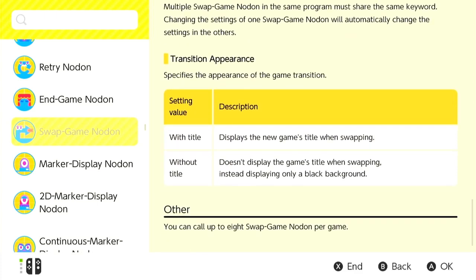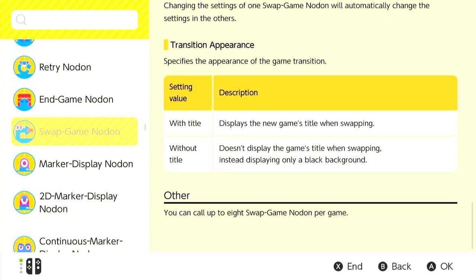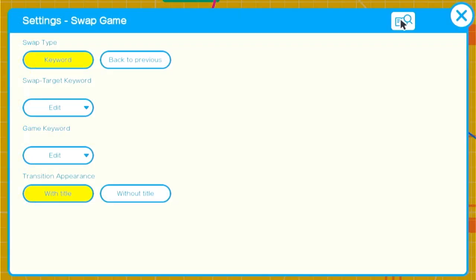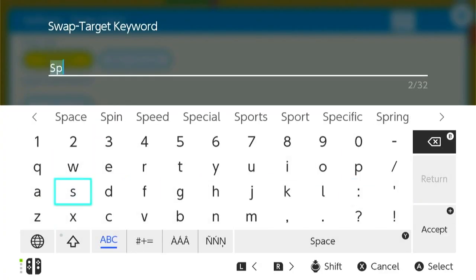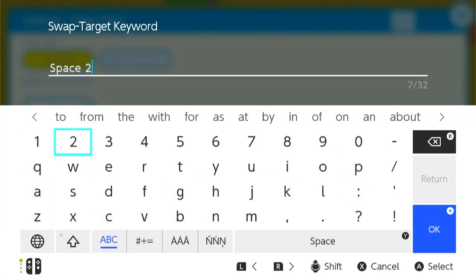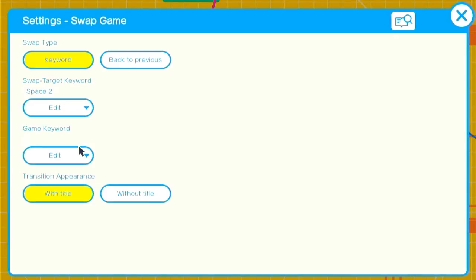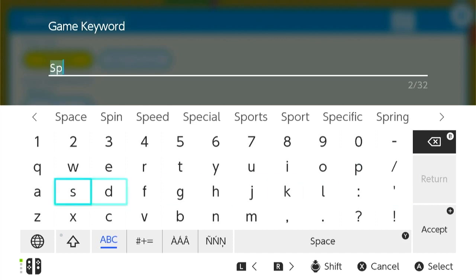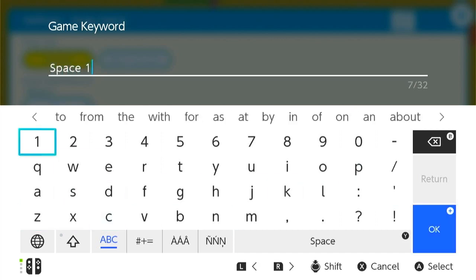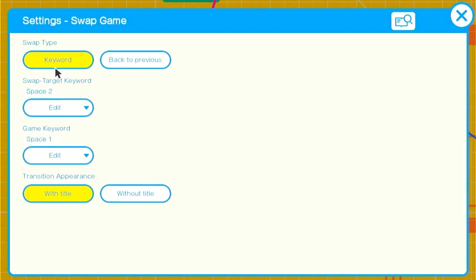You can also pick the transition type. In this case, our swap target keyword is going to be space 2 and our game keyword is going to be space 1. This doesn't have to match the game title. It only has to match what the other swap Nodon has as its value.